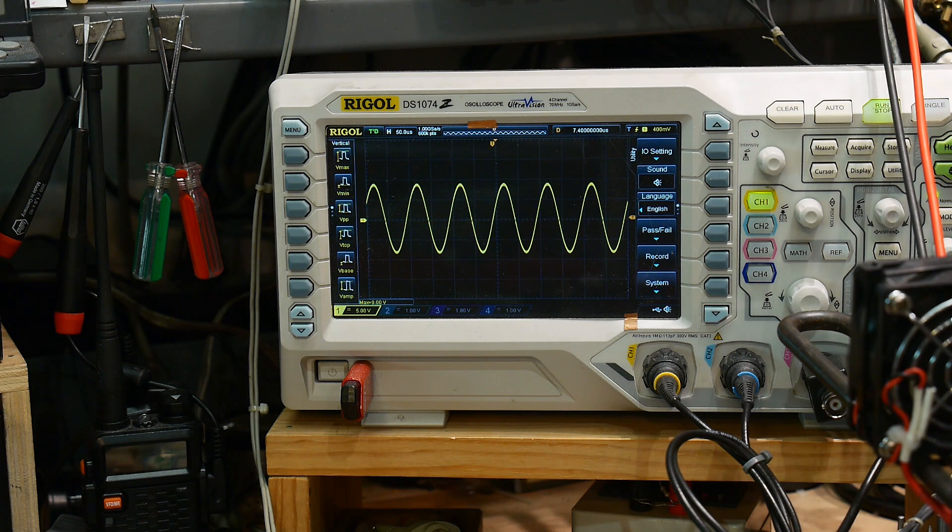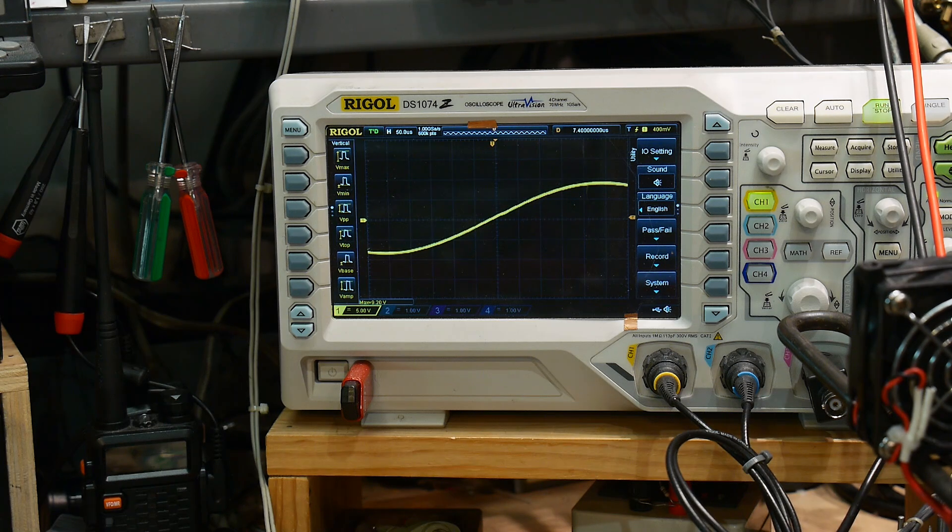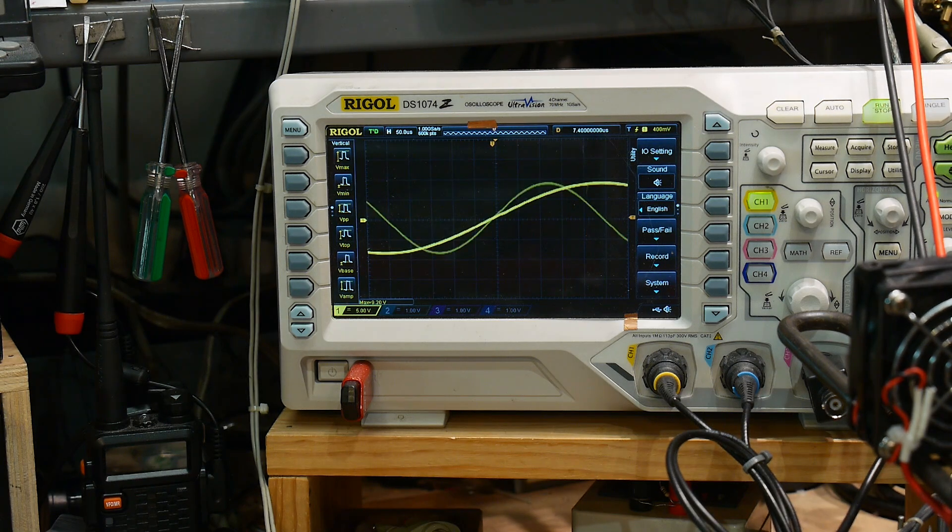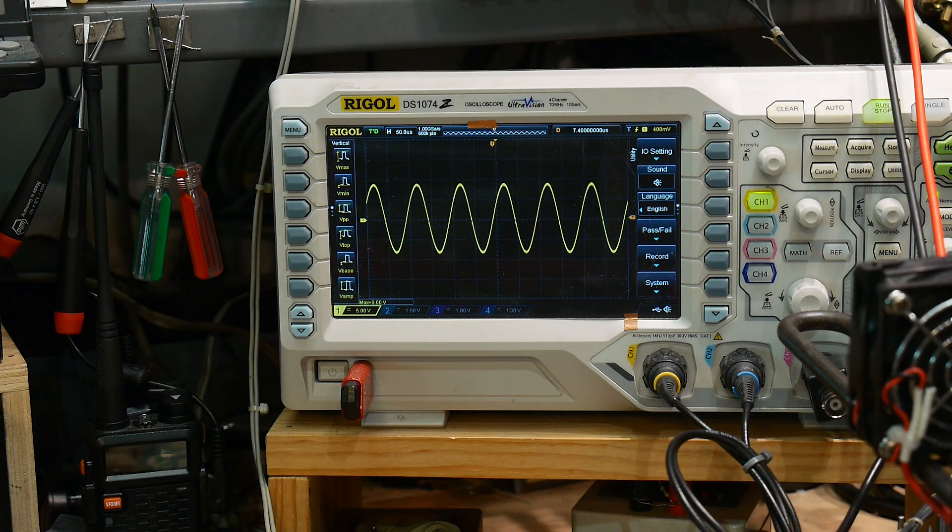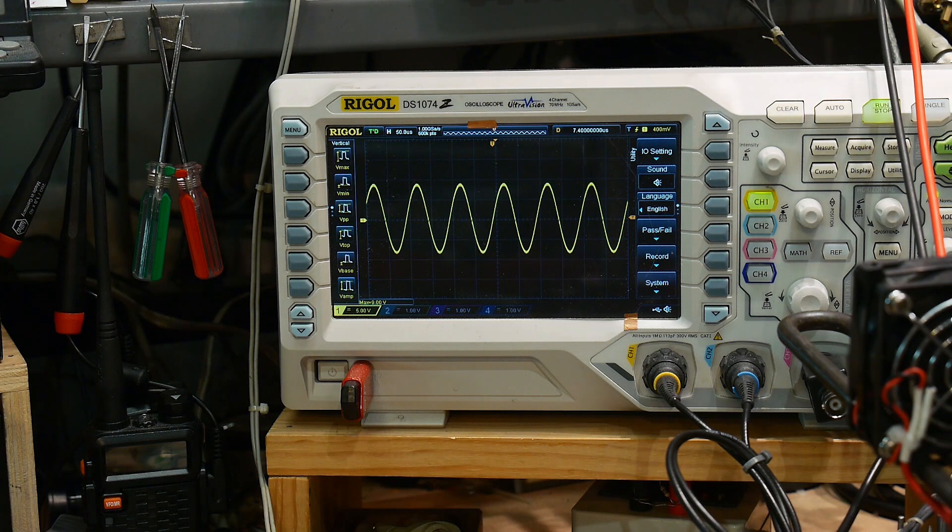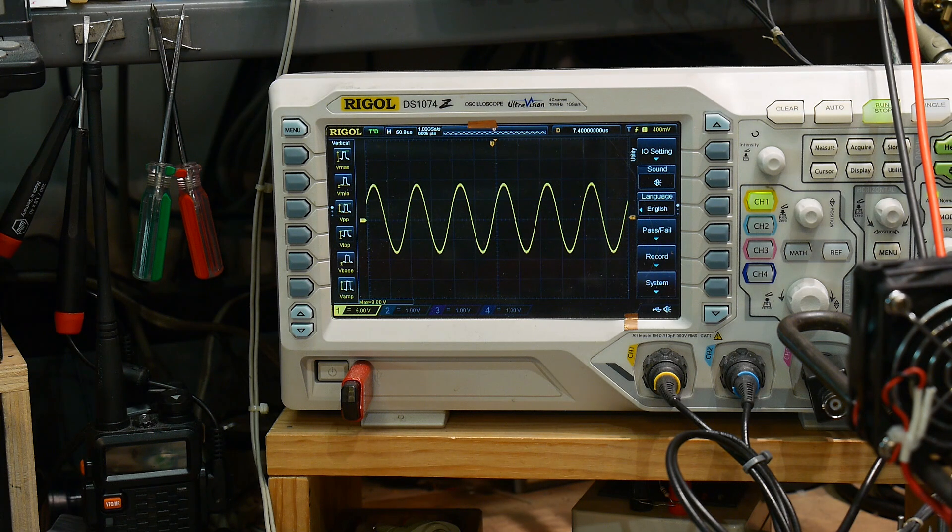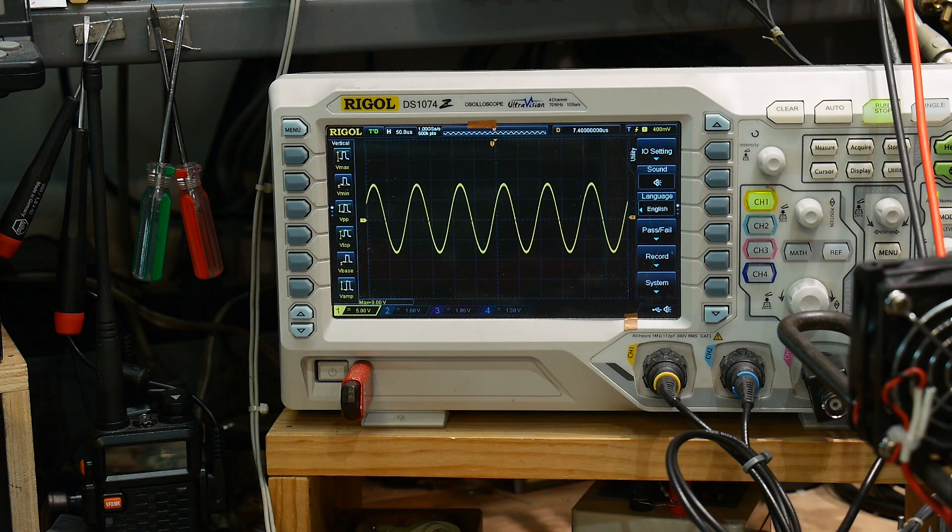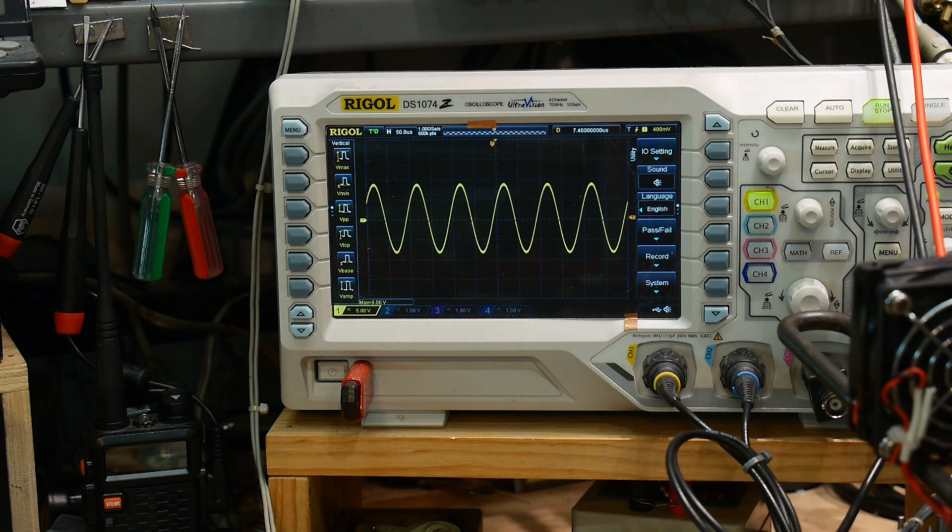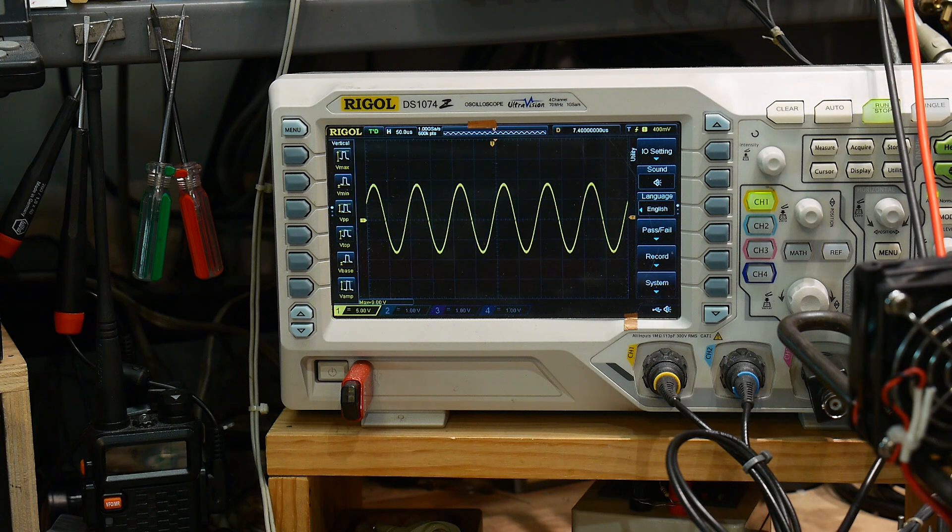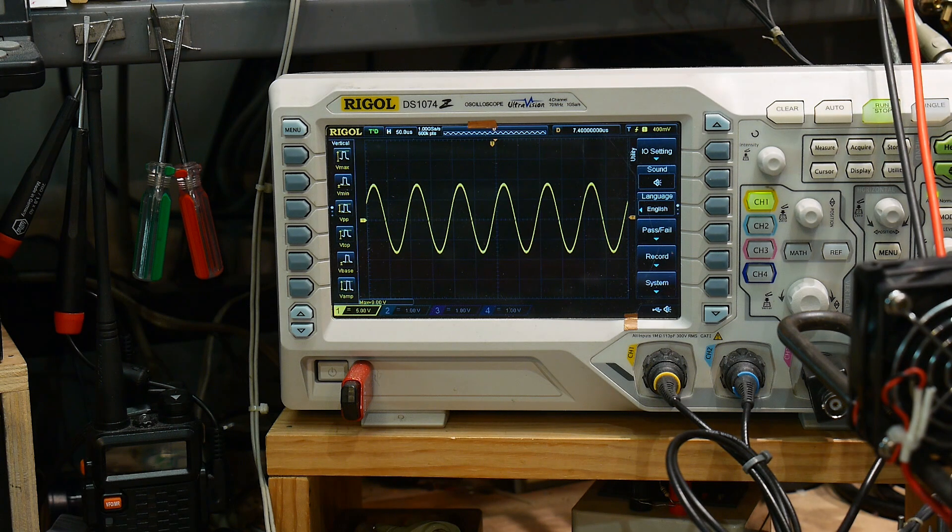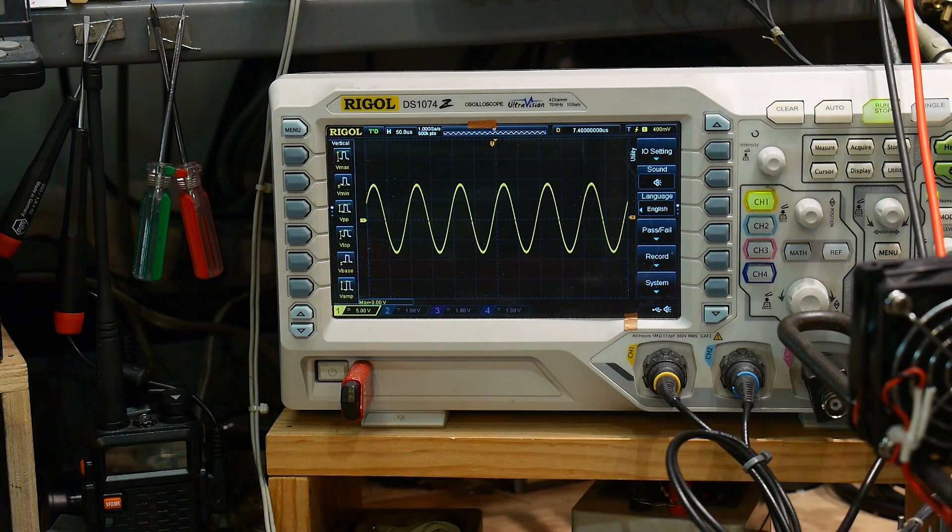We can go down. That's 1 kilohertz. We can go up. And, I am, I think I maxed out on the amount of amplitude for the function generator. Yeah, I can't output anymore on the function generator right now.